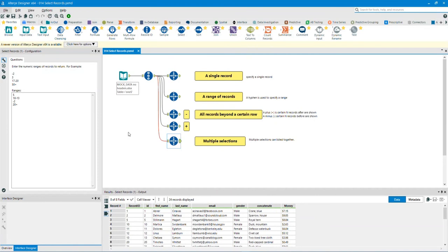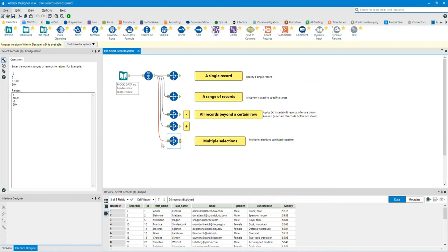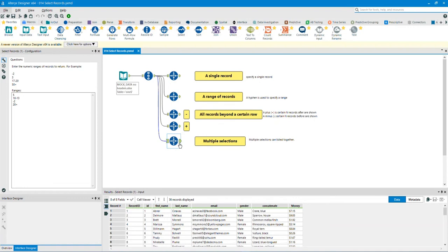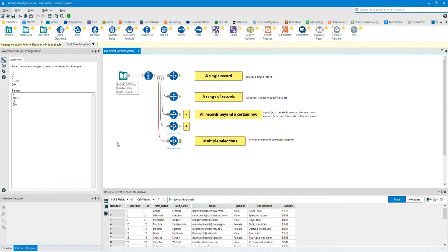Select multiple selections. We can use everything we learned and make a list of multiple selections. In this example, I have used single records, a range of records, and all records beyond a certain row. Click on the input anchor to show you the before data. Click on the output anchor to show you the after data. As you can see, I have selected the fifth record, records from 10 to 13, records before 2, and records after 20.